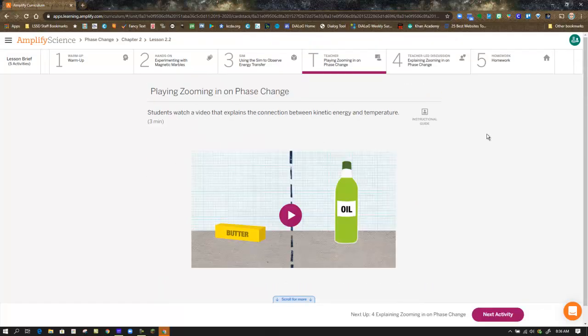Before moving on to Step 4, there is a teacher step in this lesson. You will need to go to the lesson brief to watch the video called Zooming In on Phase Change. You'll watch that video before moving on to Step 4.